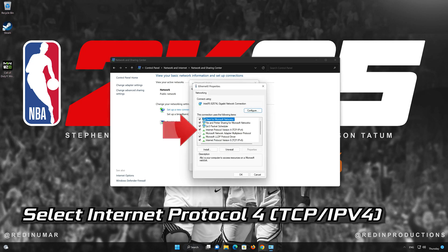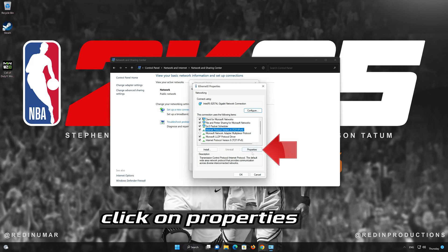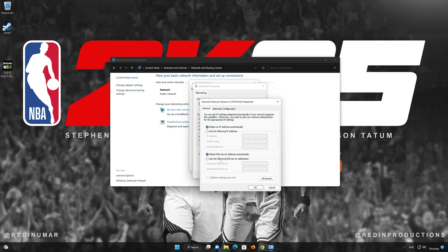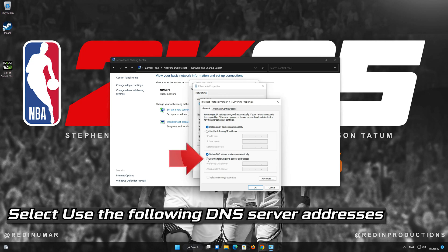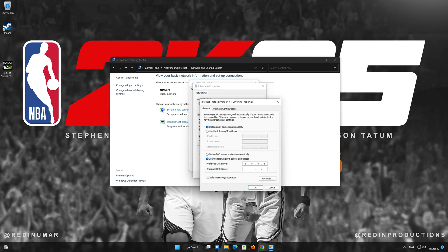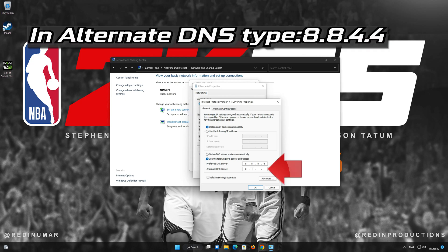Select Internet Protocol Version 4. Click on Properties. Select Use the following DNS server addresses. In Preferred Server Type, 8888. In Alternate Server Type, 8844.